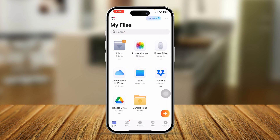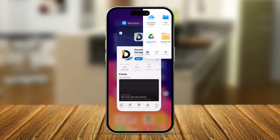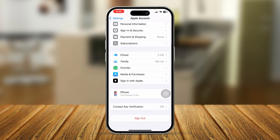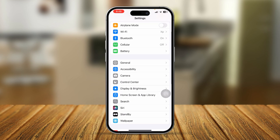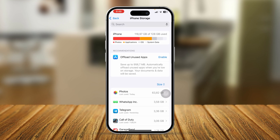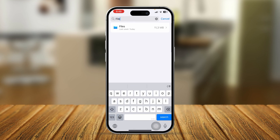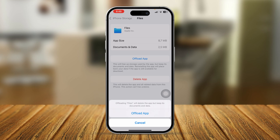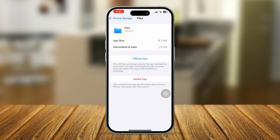If you still have the problem, you can log out of your Apple ID and log back in — it may take some time. Alternatively, go to General > iPhone Storage, find the Files application, tap Offload App, and then tap Reinstall. After reinstalling the Files app, the problem should be solved.